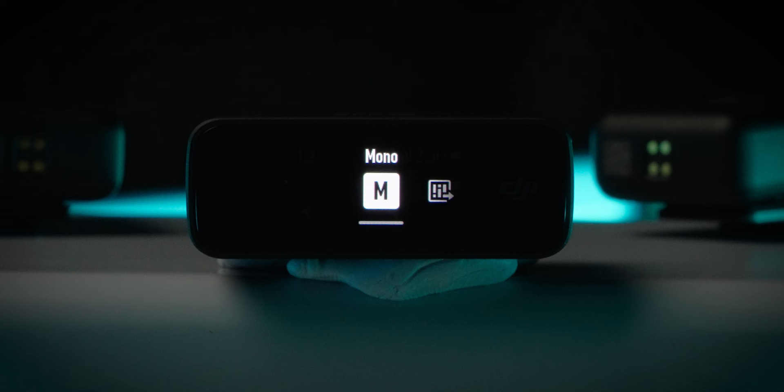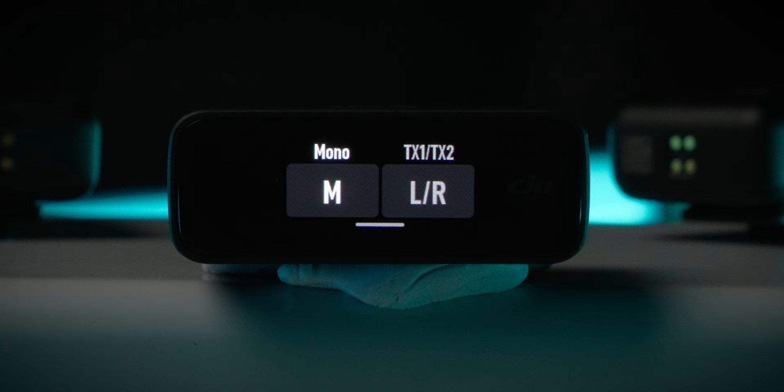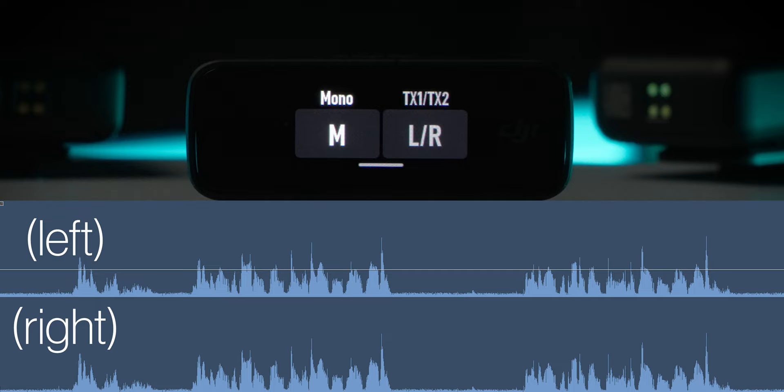The first recording mode is mono recording mode — that's what the M stands for here. In this mode, any audio transmitted from one or both of the transmitters will be combined, and the same combined audio will be written to both the left and right audio channels. So in this video file here, you can see the audio is the same on the left and right, even though this was with two transmitters being used at the same time. If you're only recording with one transmitter anyway, it doesn't really matter if you use this mono mode. But if you're recording using two transmitters at the same time, you may want to use the next mode we're going to talk about.